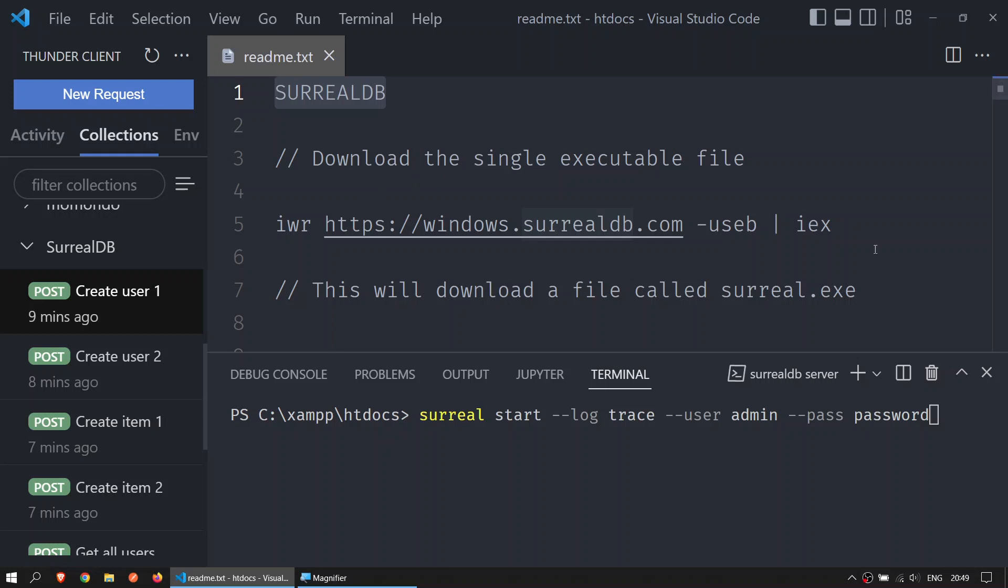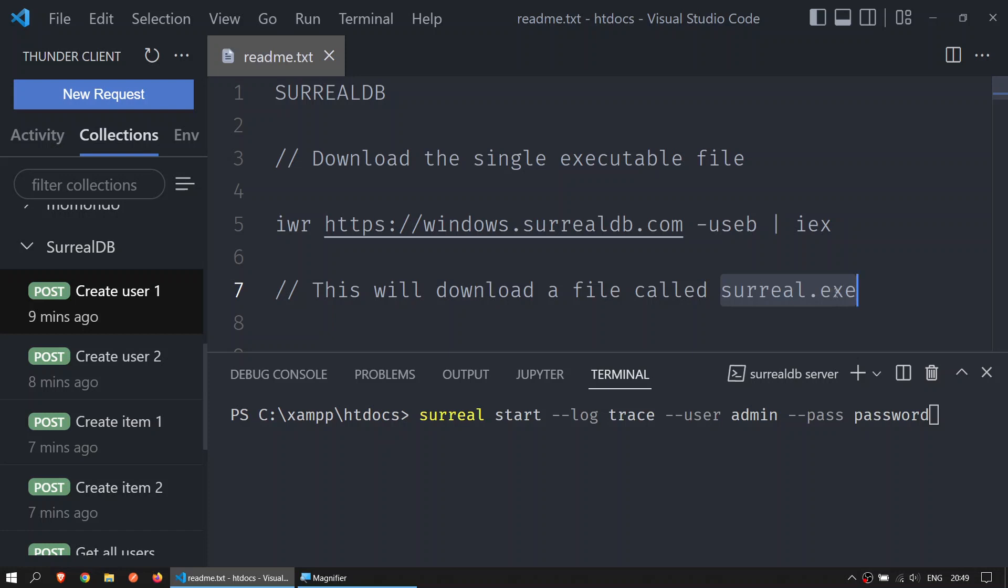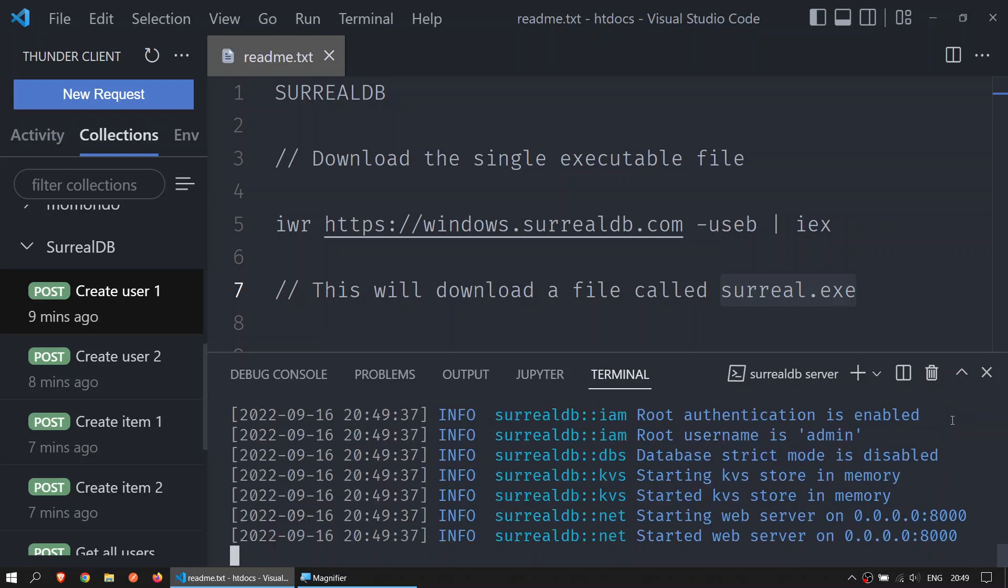Download SurrealDB by running this command. You will get a file called surreal.exe. Put this file anywhere you want in your computer - I have it under the htdocs folder. Once you have done that, run this command. Pay attention to the user admin and the password password, then press enter.